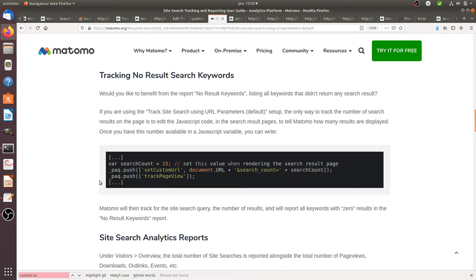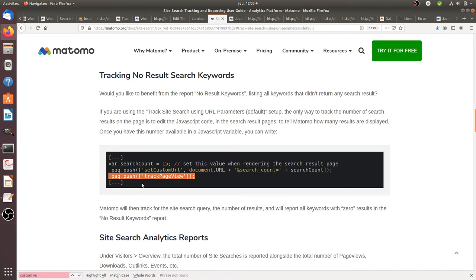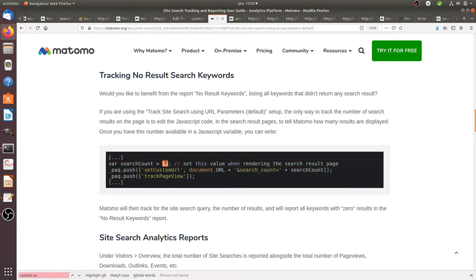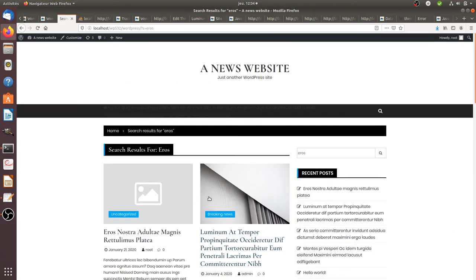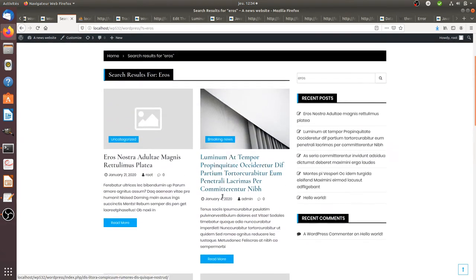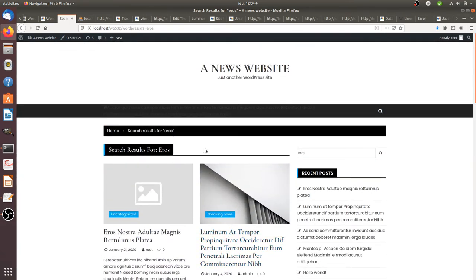You need to know within your website template where this given page is and append those lines of code. You don't really append this part because it's part of your legacy tracking code, but you add these additional parts. You need to get the value of the variable which is fed back into the search count — essentially, you need a way to understand how many results have been displayed on the page.